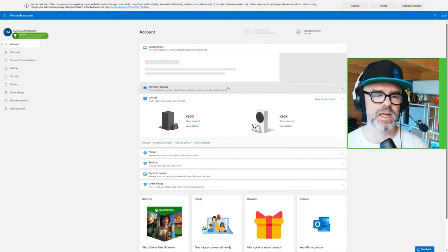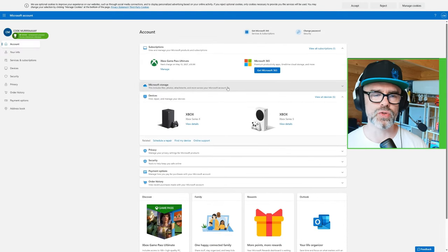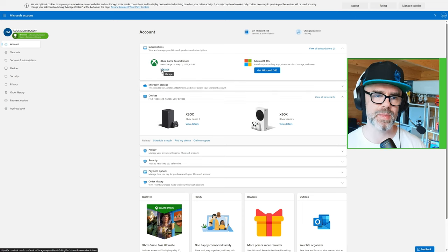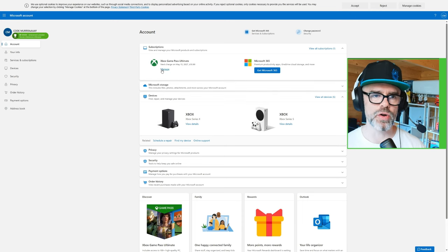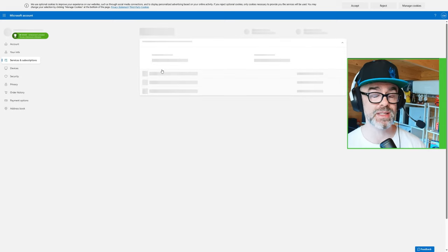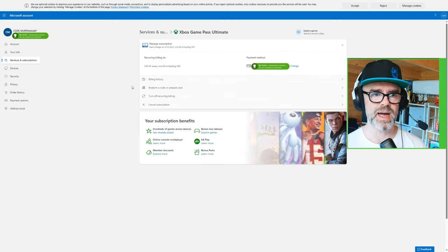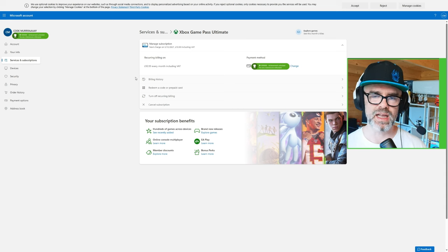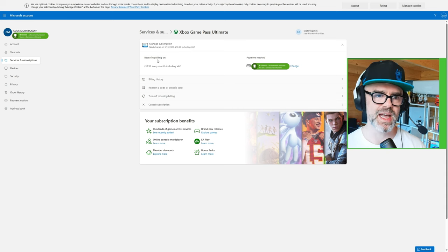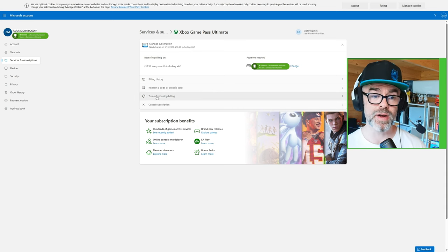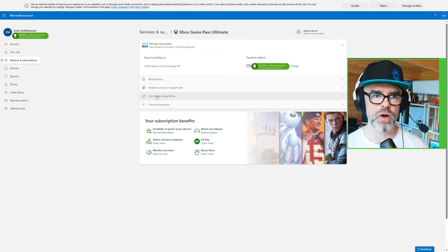Go to my Microsoft account — this will be the same account you use for Xbox Live or Xbox Game Pass, whatever it is you have right now. Let it load up and go to subscriptions. You can see here it says Xbox Game Pass. My Game Pass Ultimate is on right now and it runs out May 13th, 2027. This will apply for any level of Game Pass you have or Xbox Live. What you want to do is go to recurring billing and turn it off.